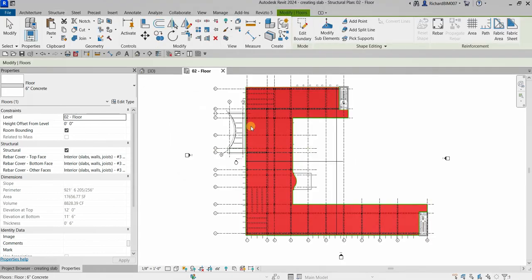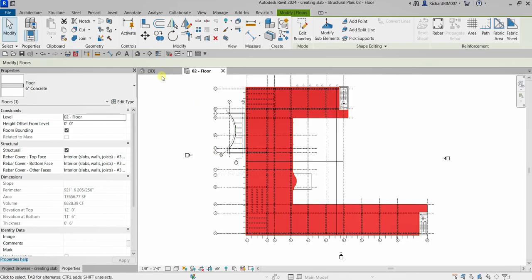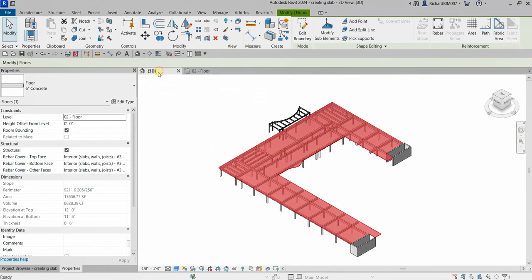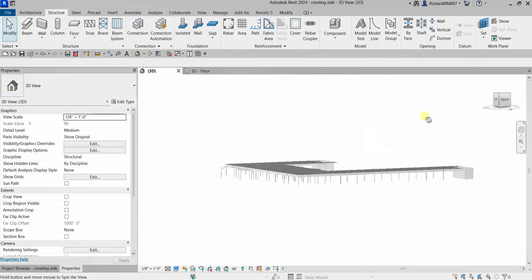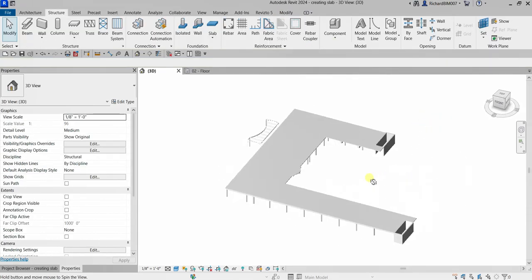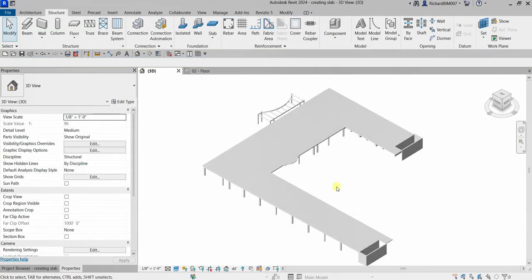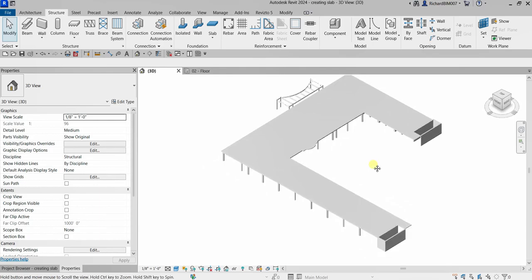If I go to the 3D view, this is now how it looks like. I just click outside to deselect and there's now our floor slab.